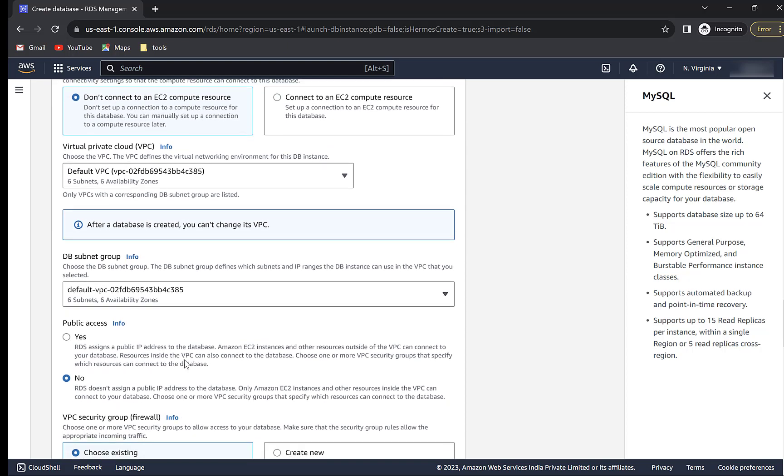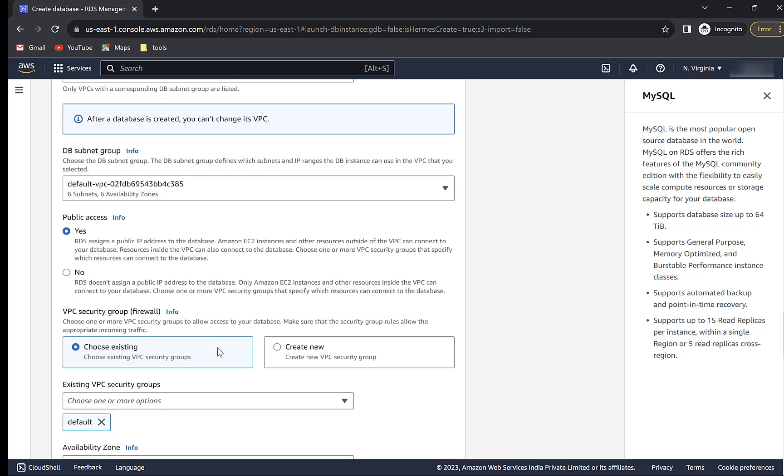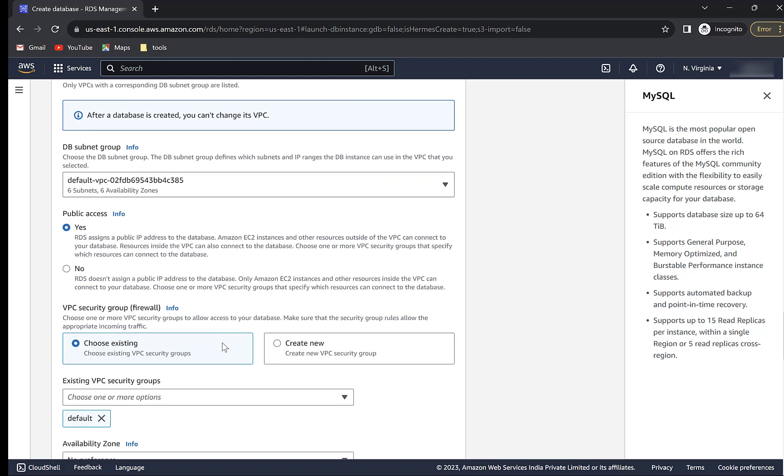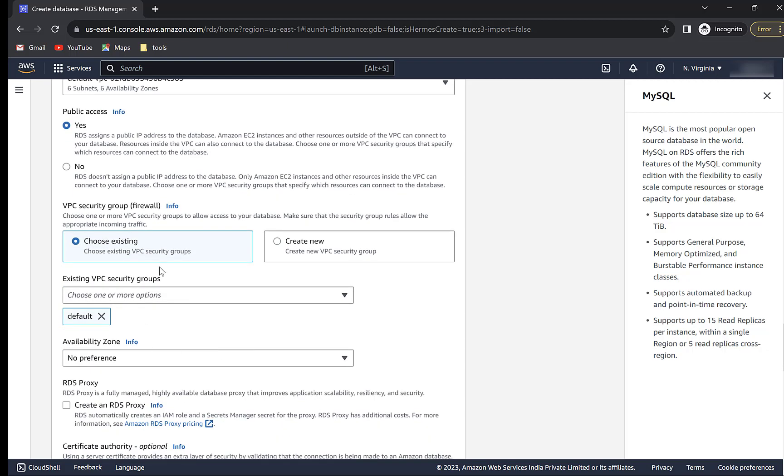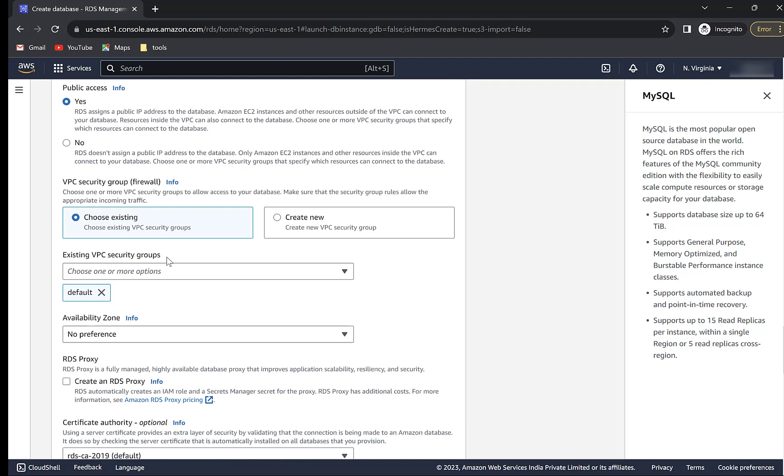Don't forget to make the database publicly accessible by clicking this radio button. If you choose no, then you will have to add security groups for allowing connection from external IP addresses. With public access set to yes, the database will allow public connections. Leave VPC security group setting to default.